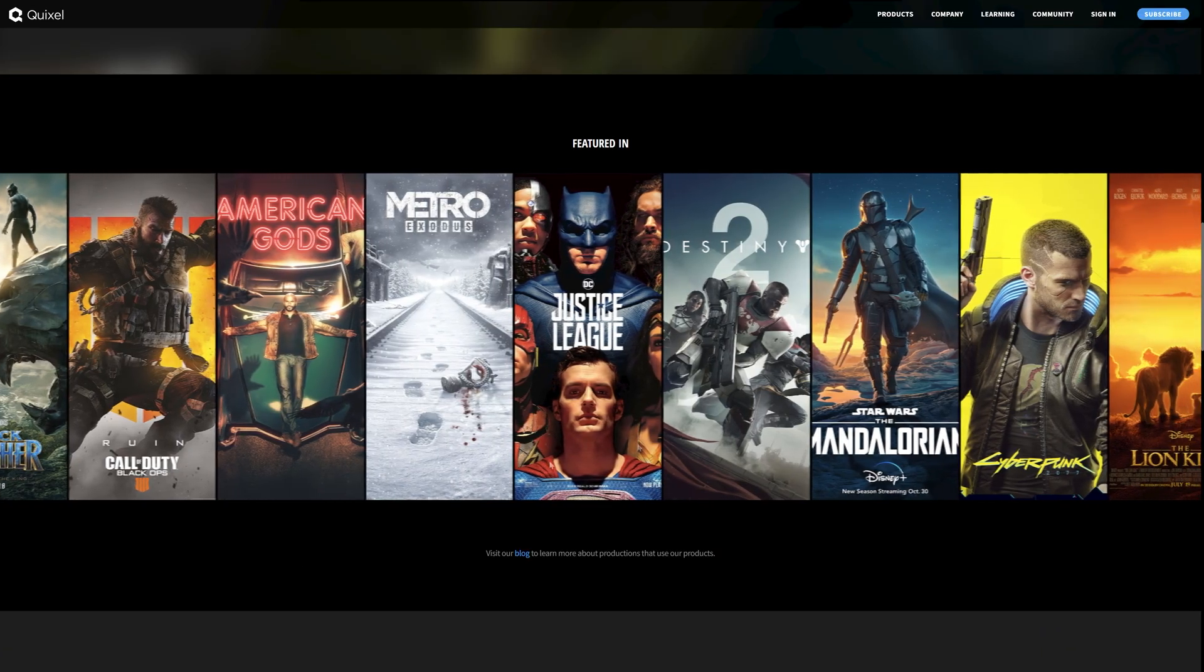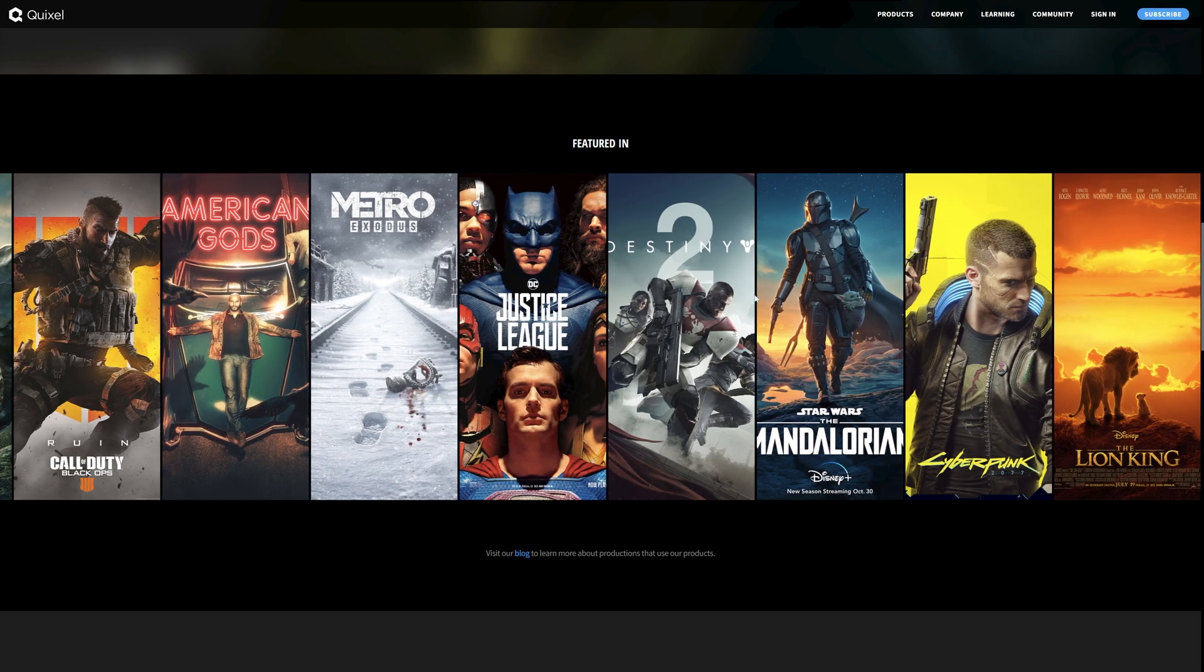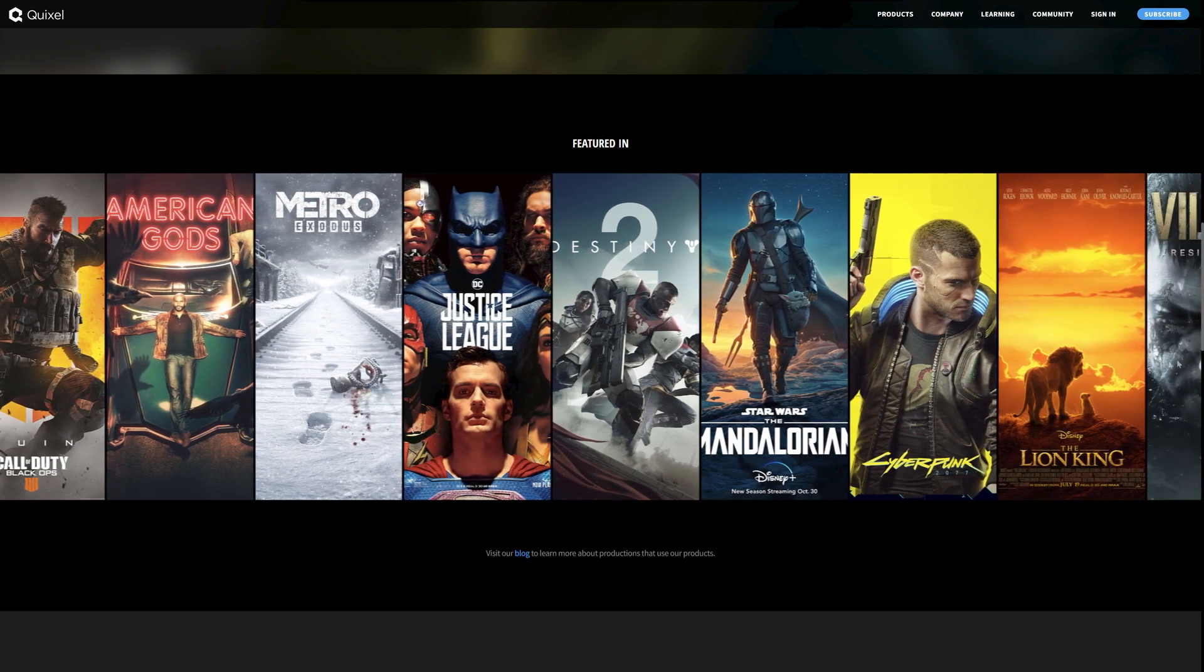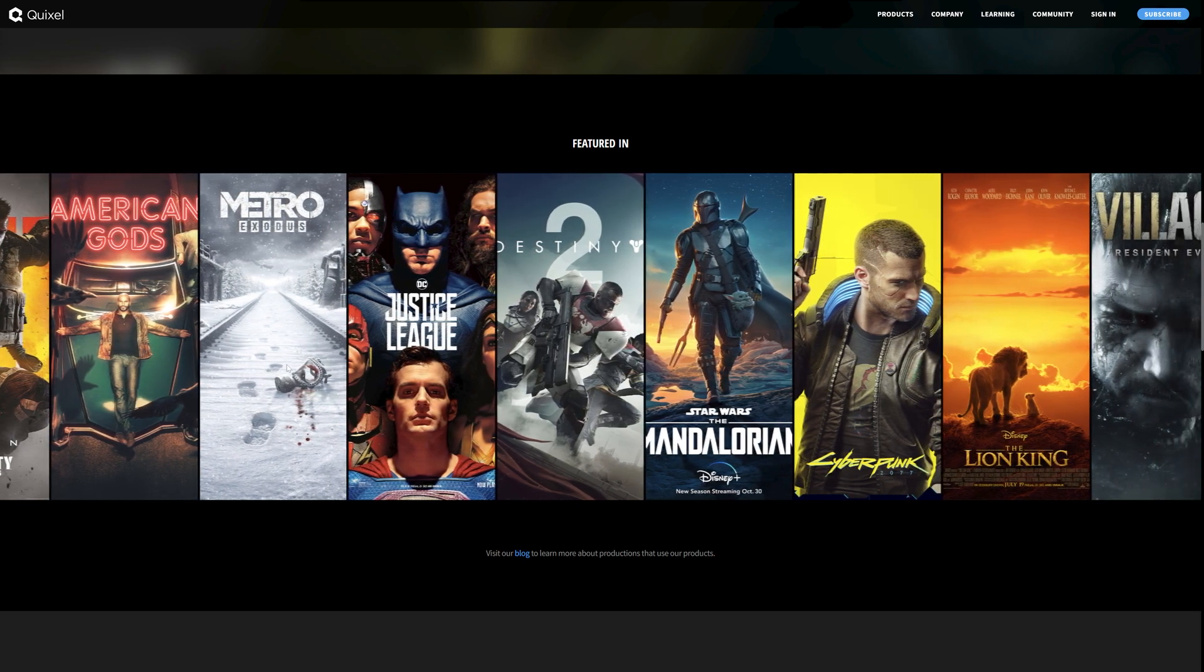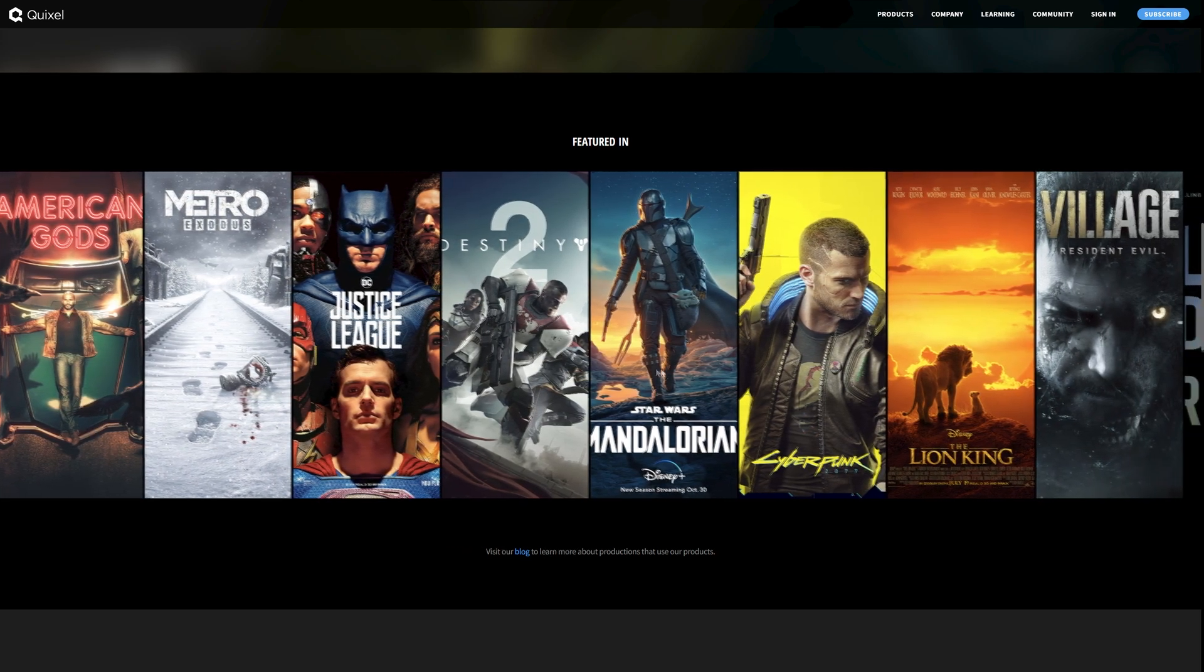These assets were used in all of these big productions, movies, and games.